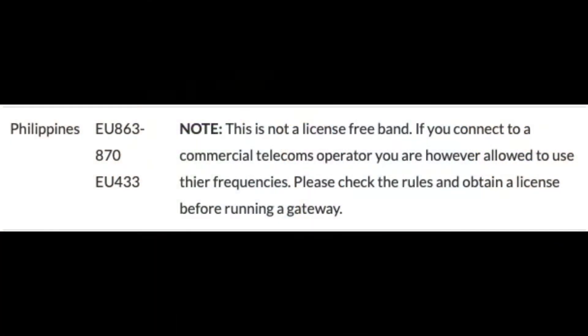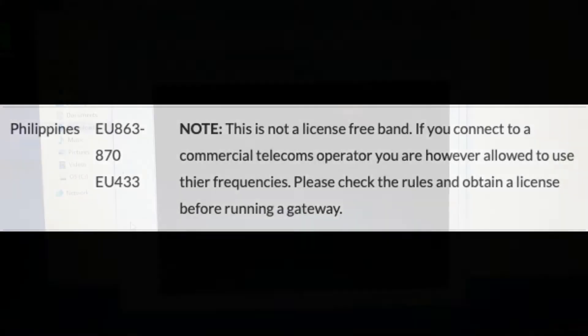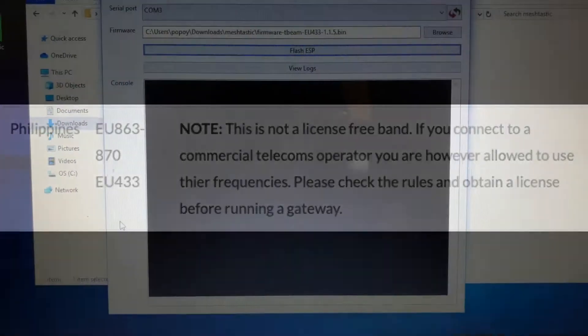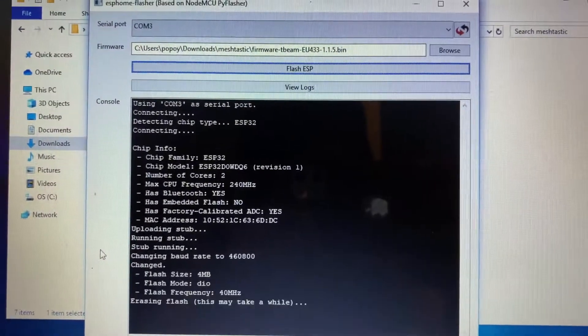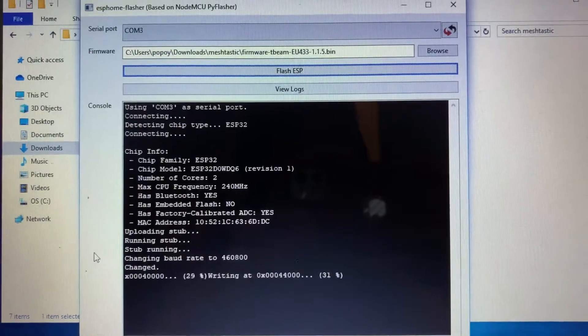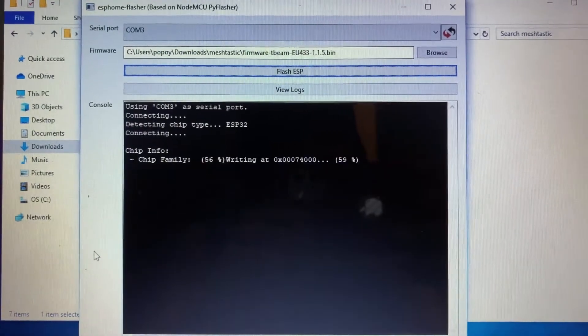After being frustrated for more than two days, I remember the allowed frequencies for this particular project which determines what version of the firmware should be used. So then I used the version for the EU433 frequency and flashed it on both modules.